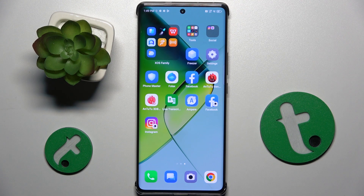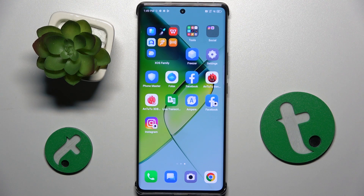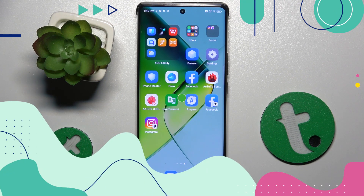Welcome guys to tutorial info channel. In front of me is Infinix Note 40 Pro and in this video I'm going to show you how to turn off Google Assistant on this device.